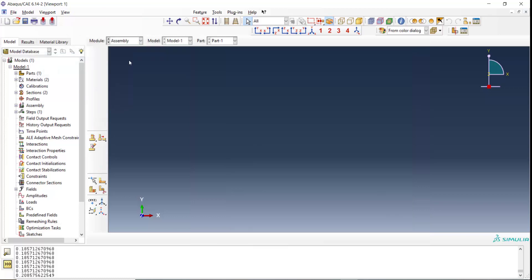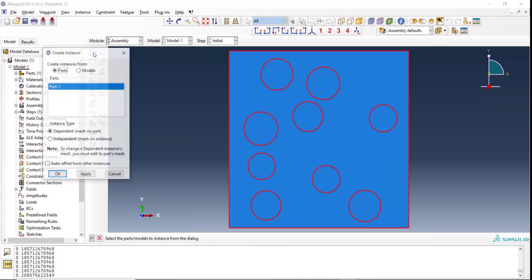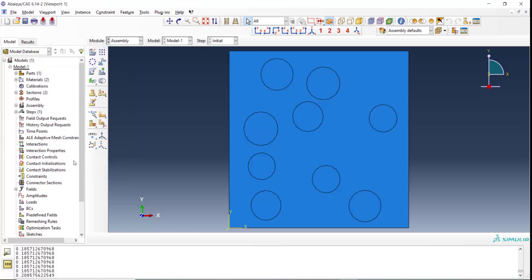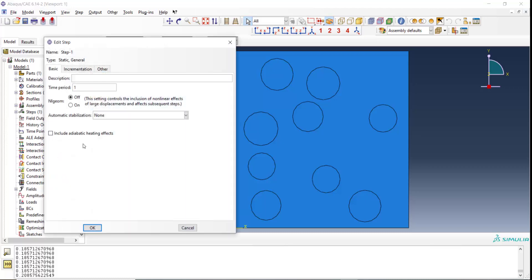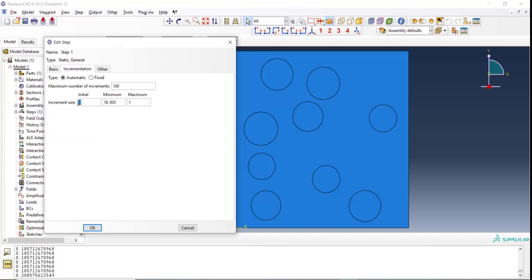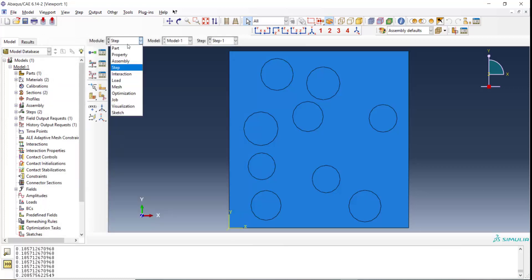In the next step, we enter the part in the assembly module and also create a static general step for solving this problem. Now we can go to the load module for applying boundary conditions.